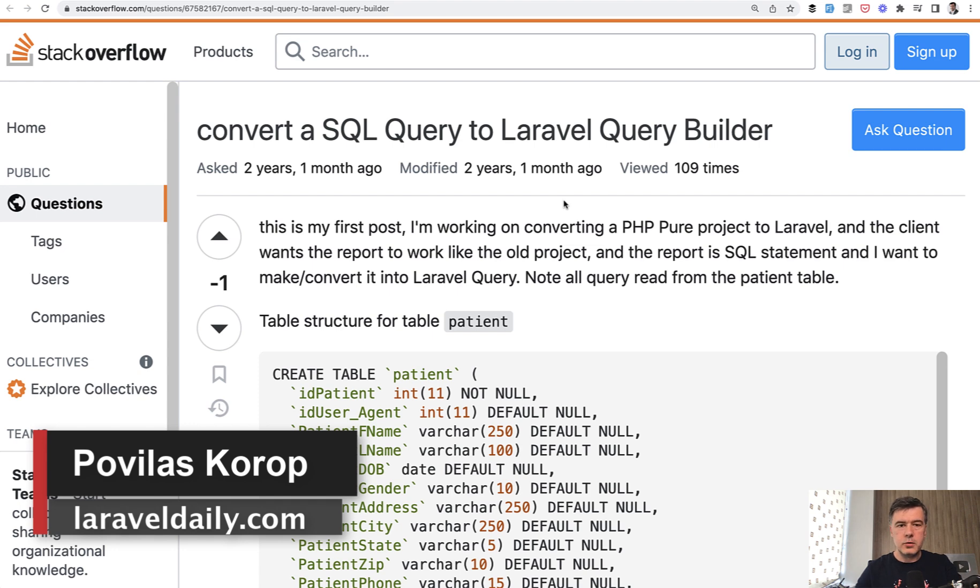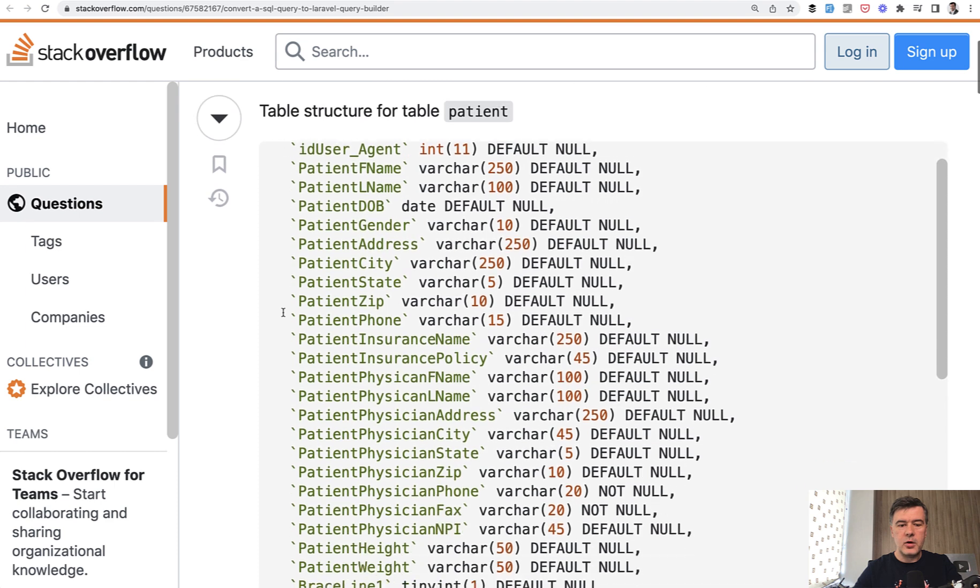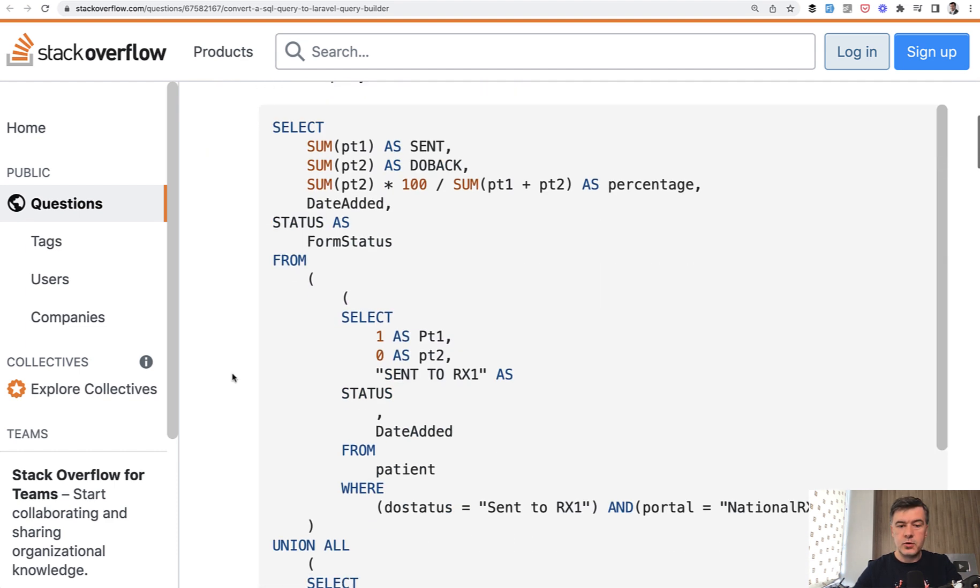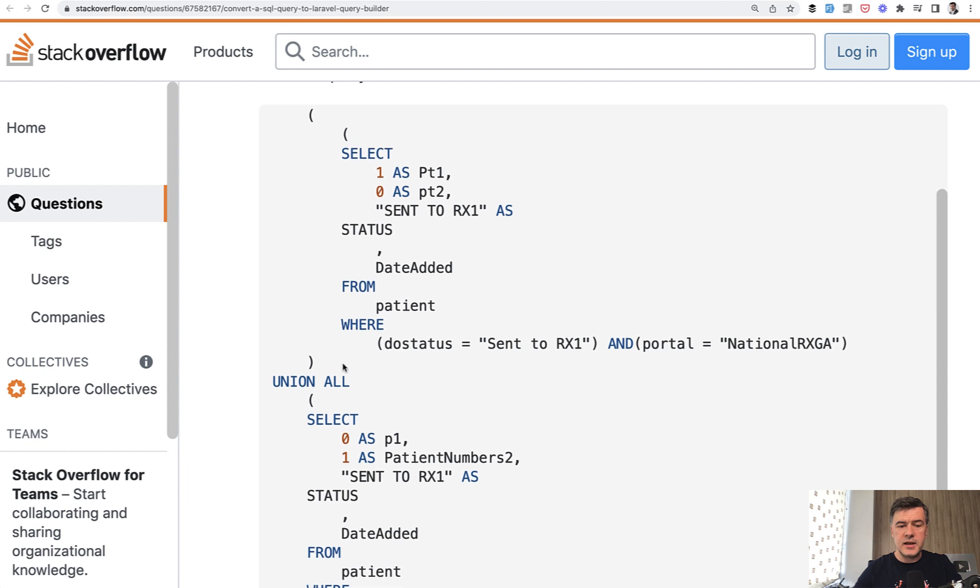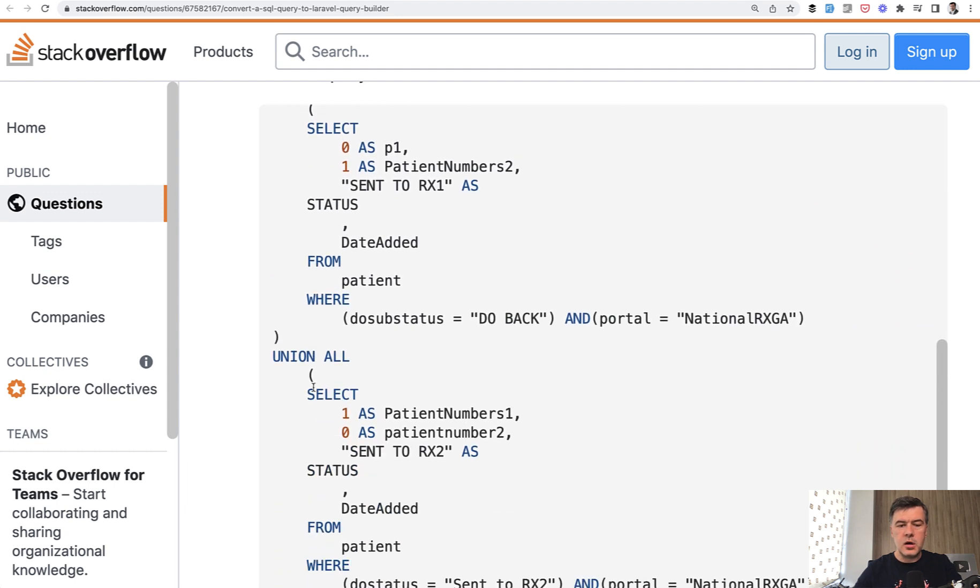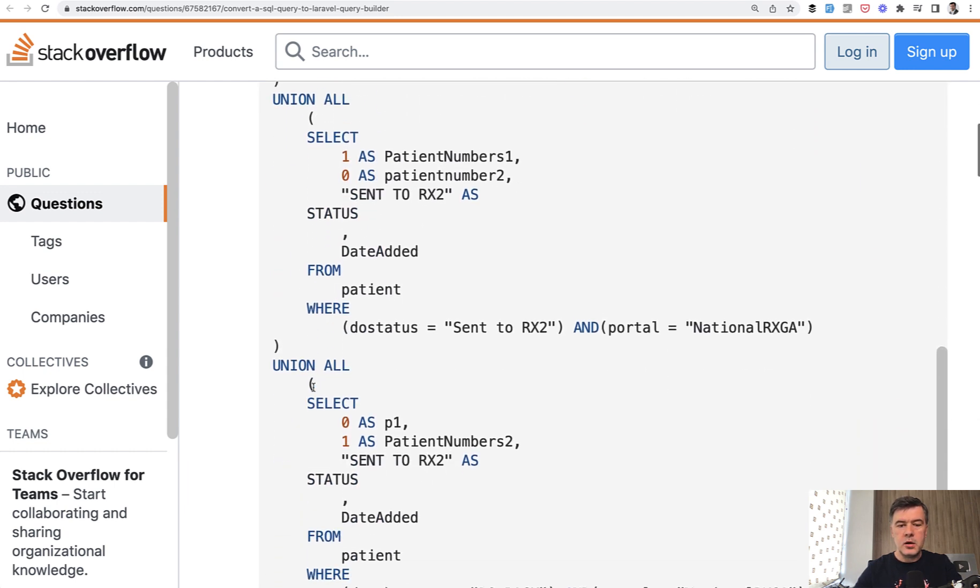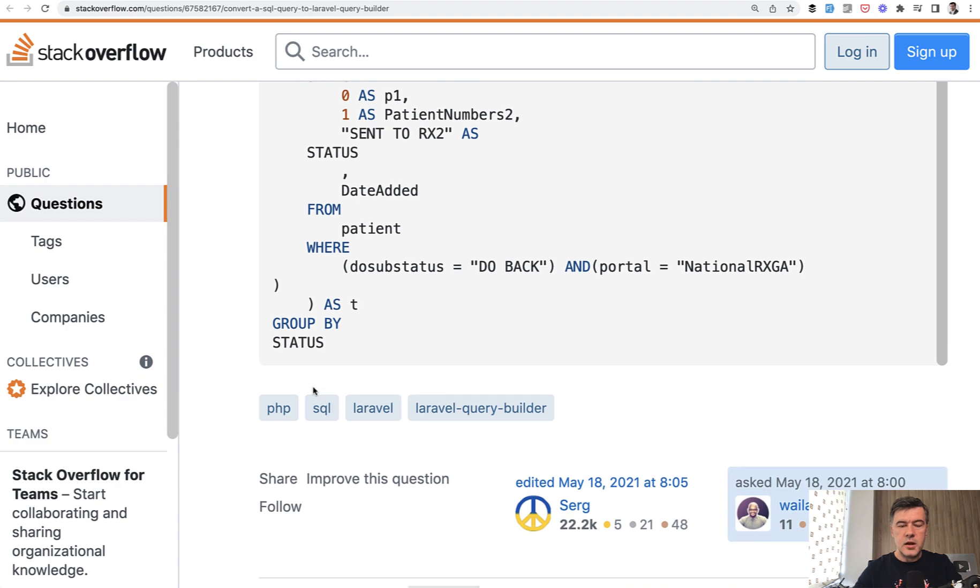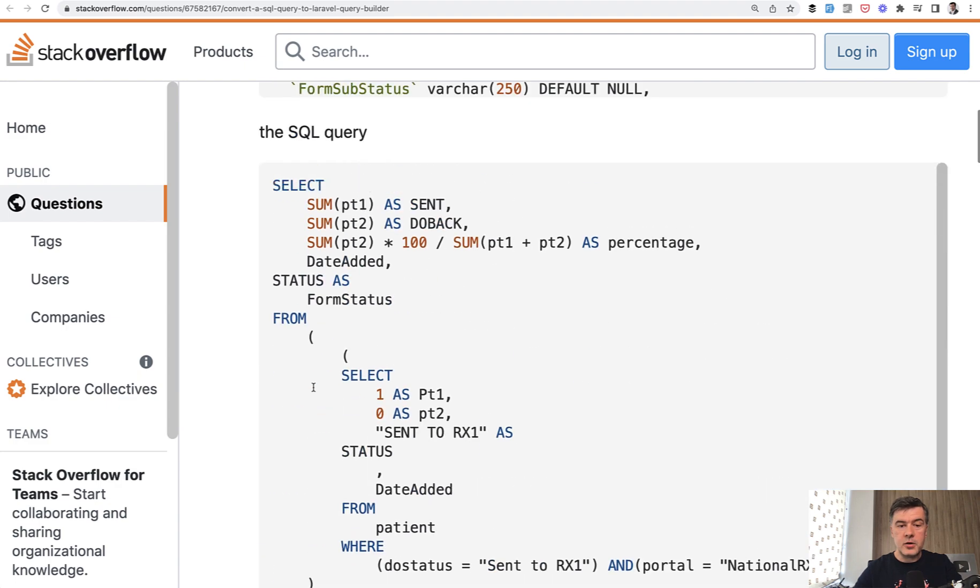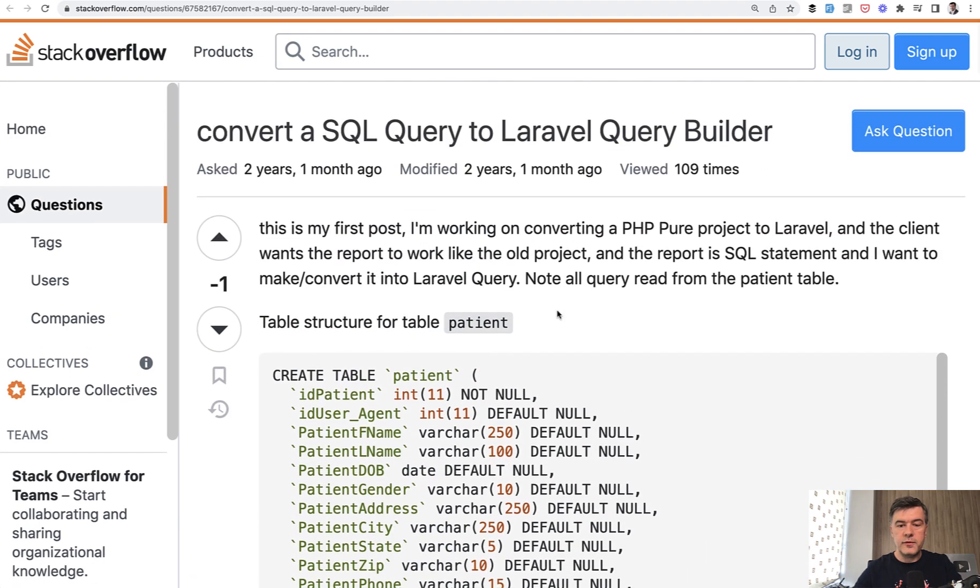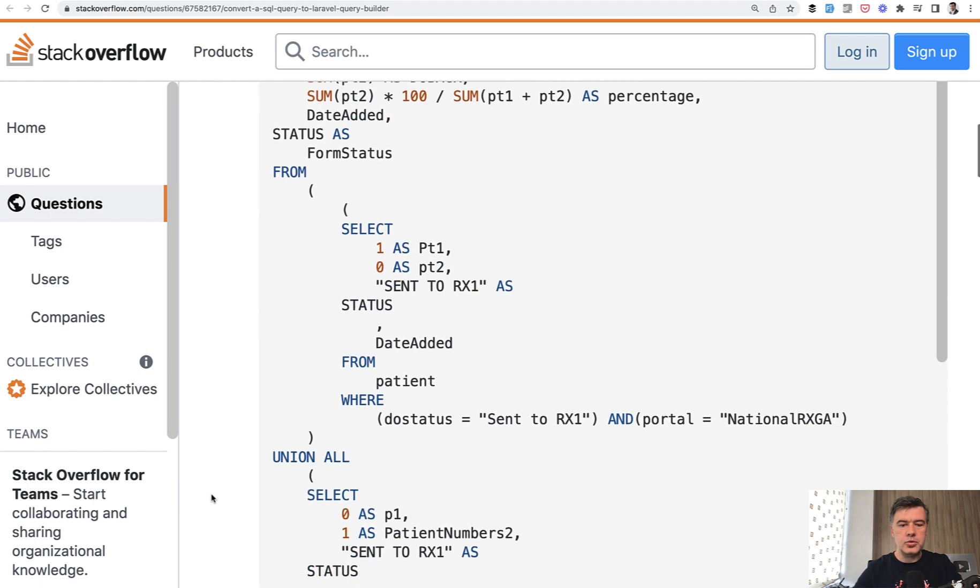Based on pretty old Stack Overflow posts that I've Googled, the problem is, for example, you have a really long and complicated SQL query like this, with subselects, with union all, with quite a long text in general. And the question by that author was how to perform that in Laravel Query Builder or Eloquent, how to transform this query.